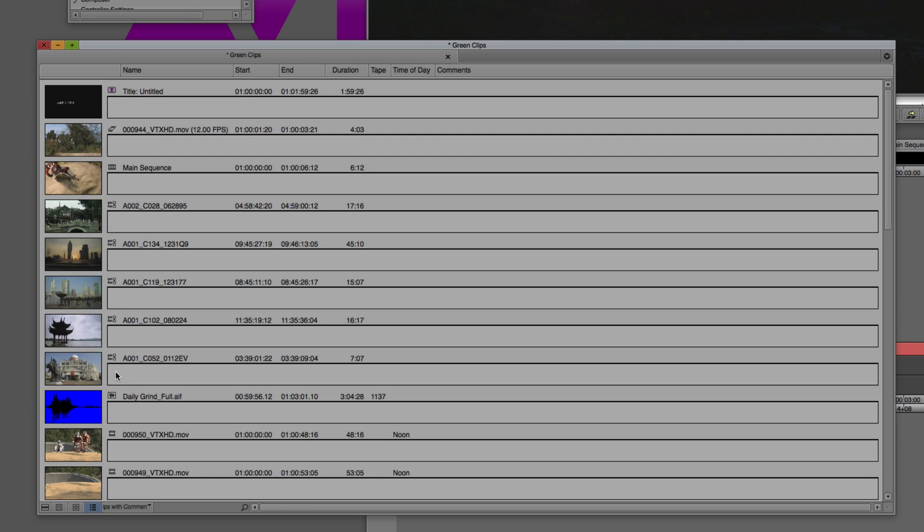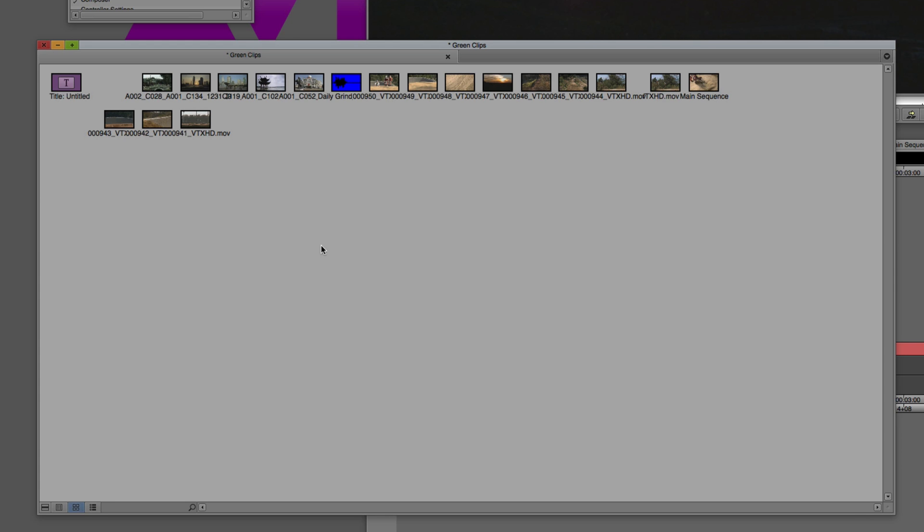To be honest, I've been working in Media Composer a long time. I really don't use this view very much. The way that I started working in Media Composer was in frame view. Here's frame view right here, and you'll see that it's actually located right beside list view, because in most cases you're either working in list view or you're working in frame view.